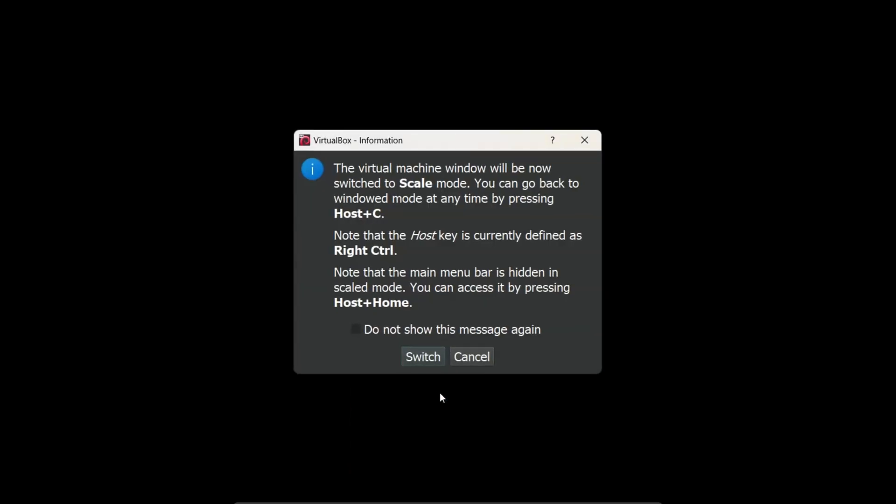Once you click on Scaled Mode, a prompt will appear informing you that your virtual machine will now switch to scaled mode. Just confirm this by clicking Switch.